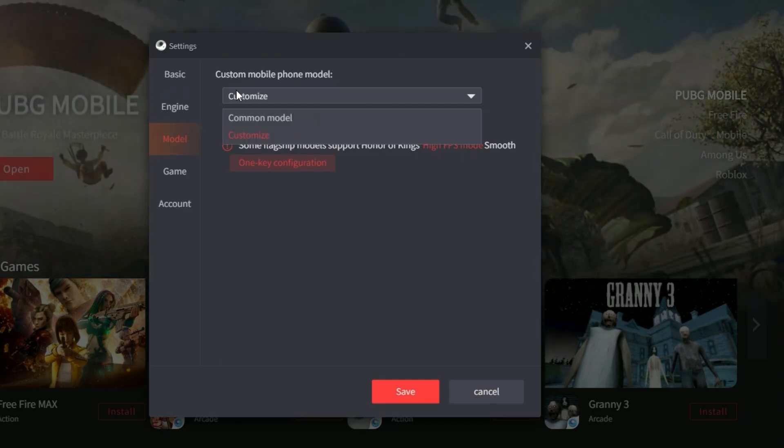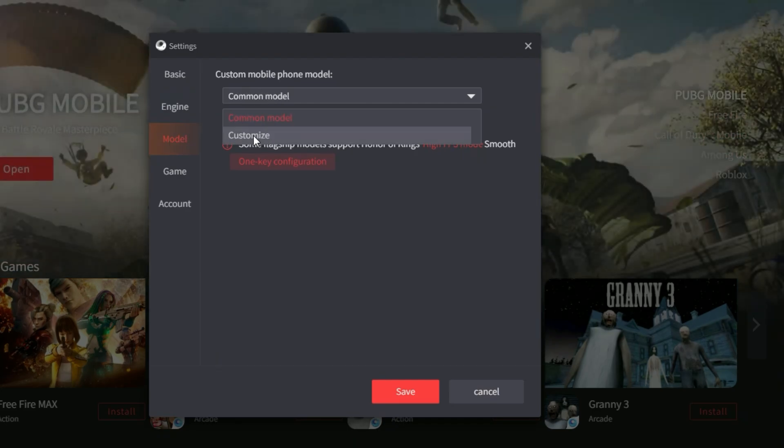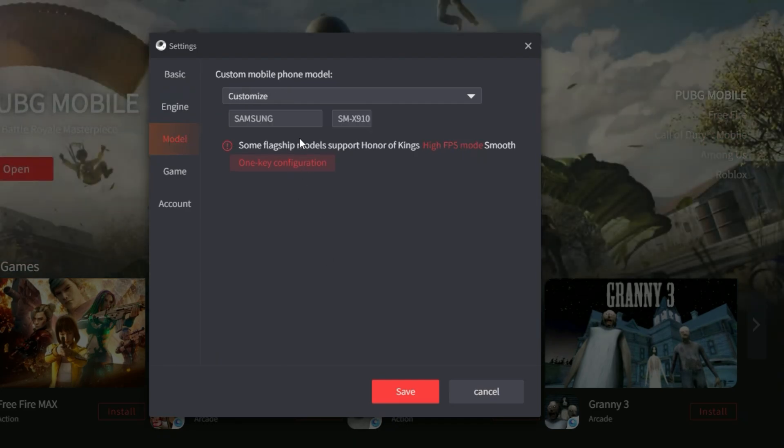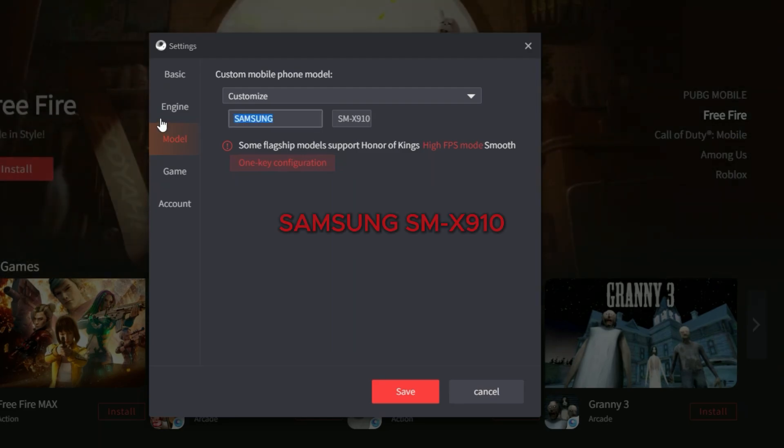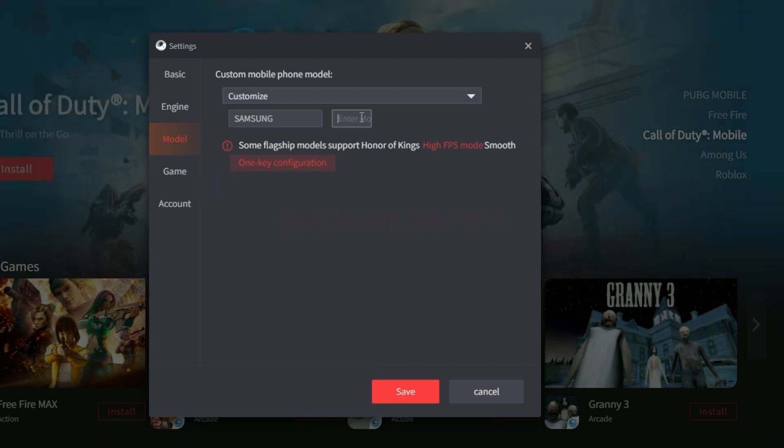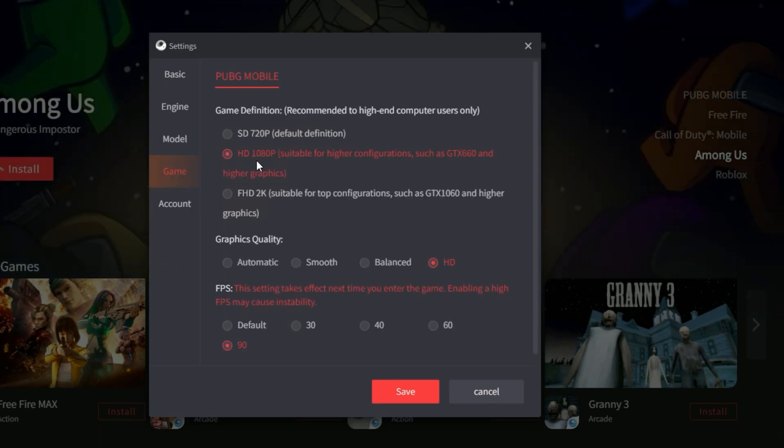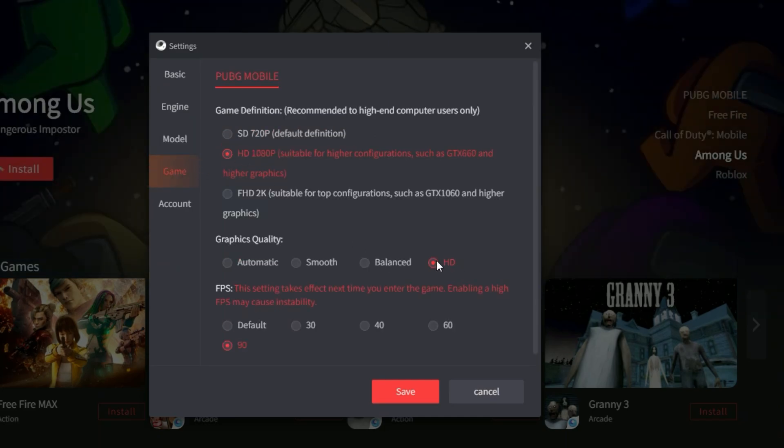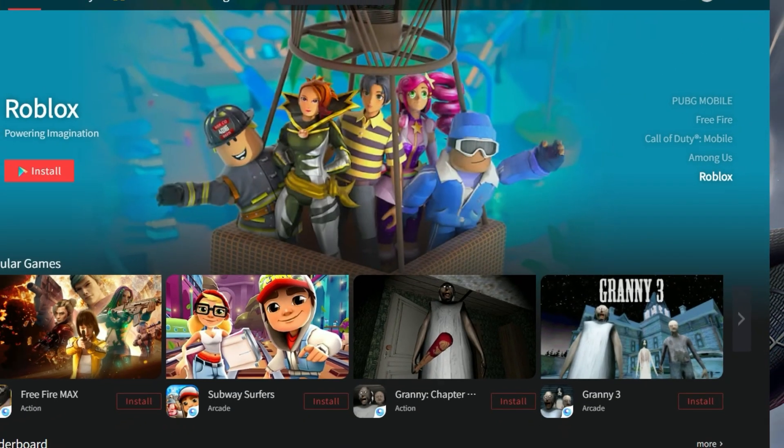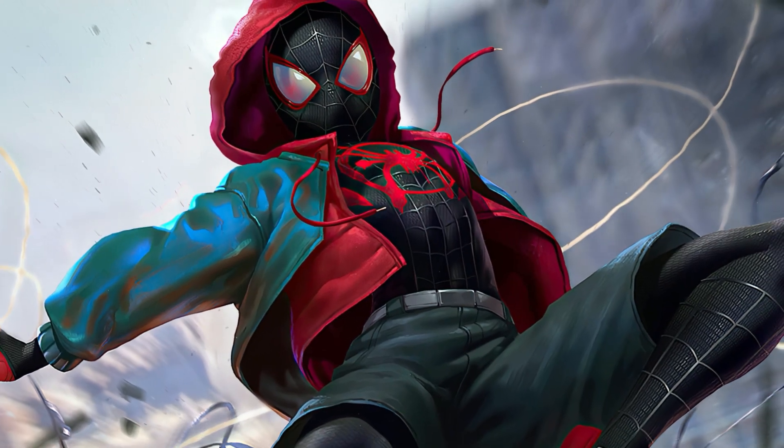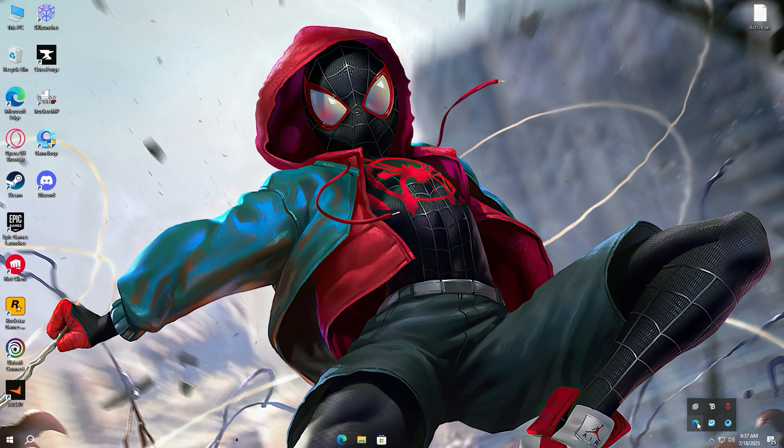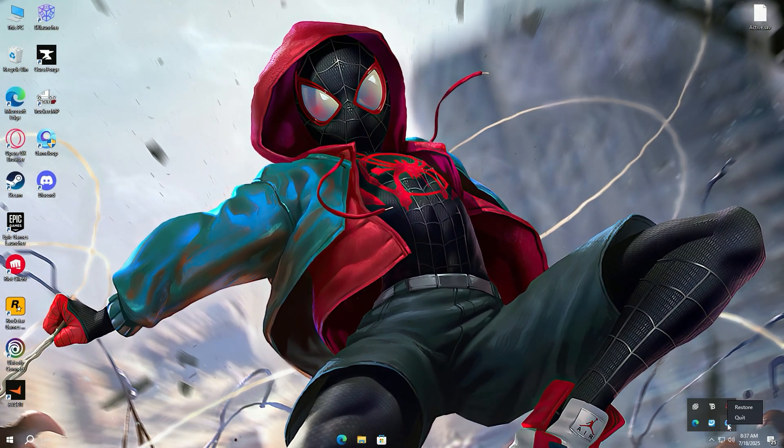Now comes the main step. Select Customize in the top bar. Now write Samsung in the first bar and SMX910 in the second bar. Make sure to write everything in capital letters. Now go in the Game tab. Select HD 1080p in Game Definition, HD in Graphics Quality, and 90 in FPS.